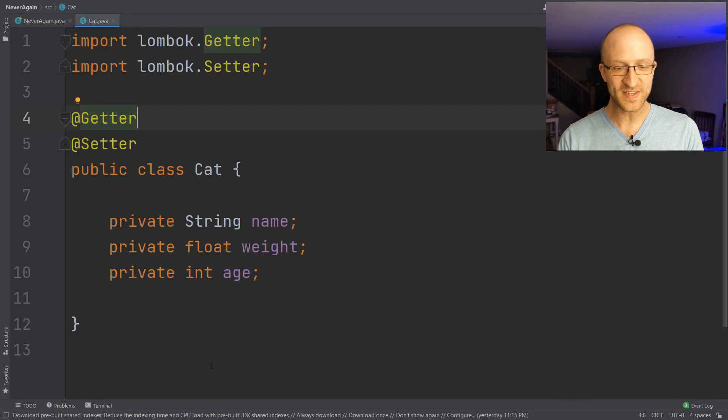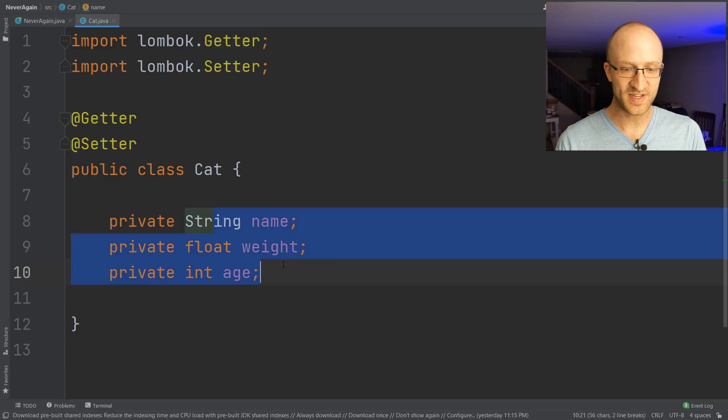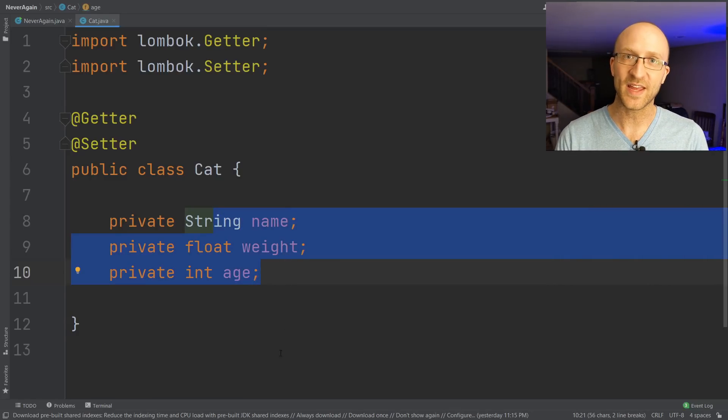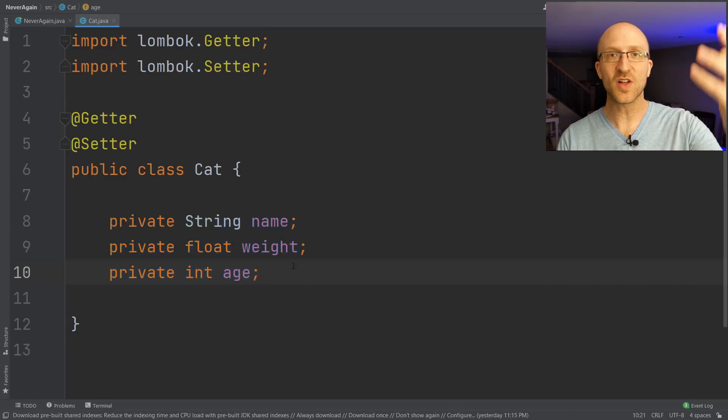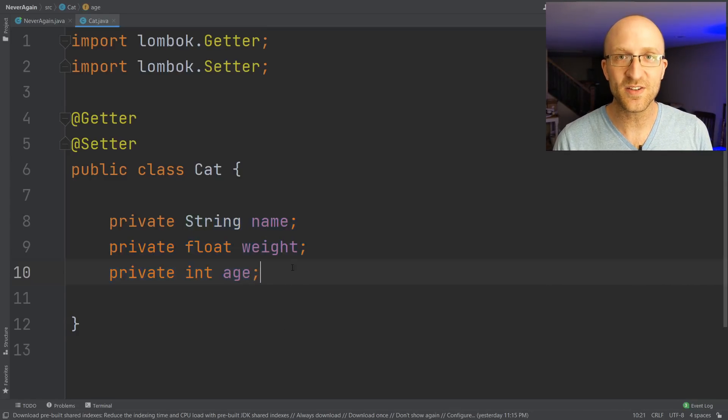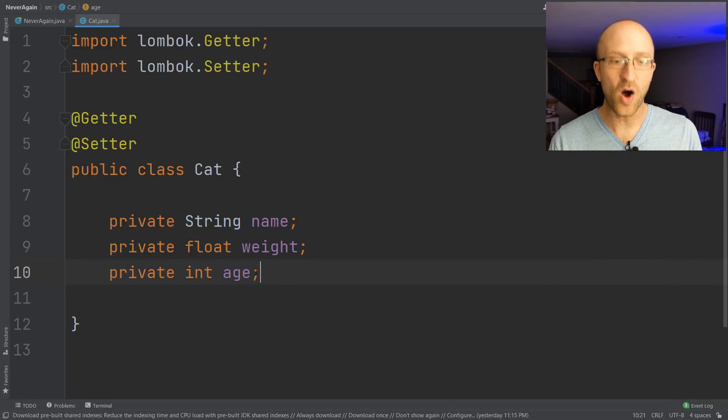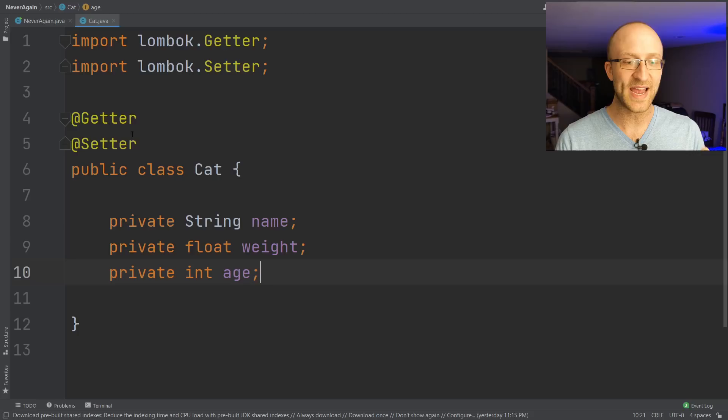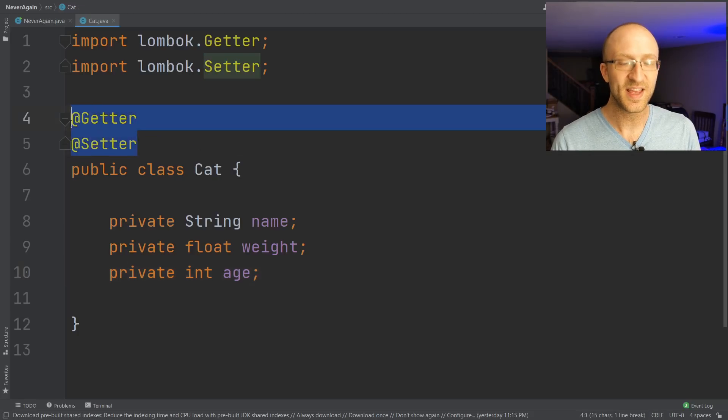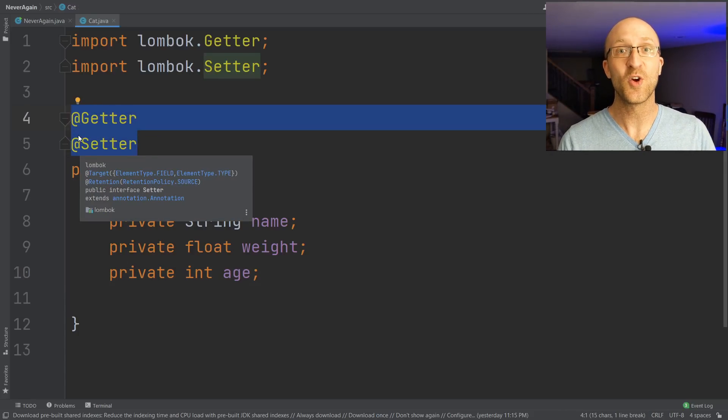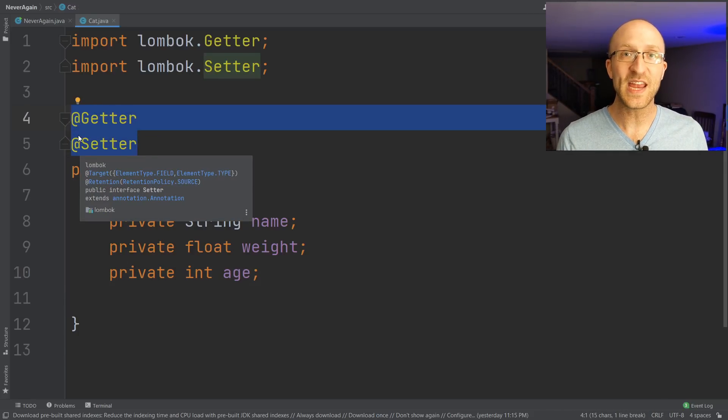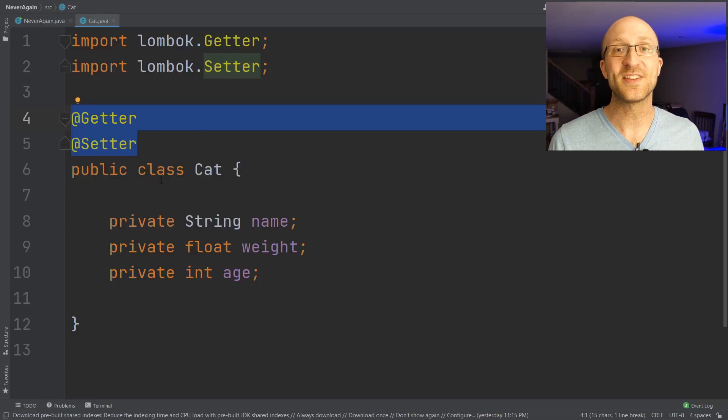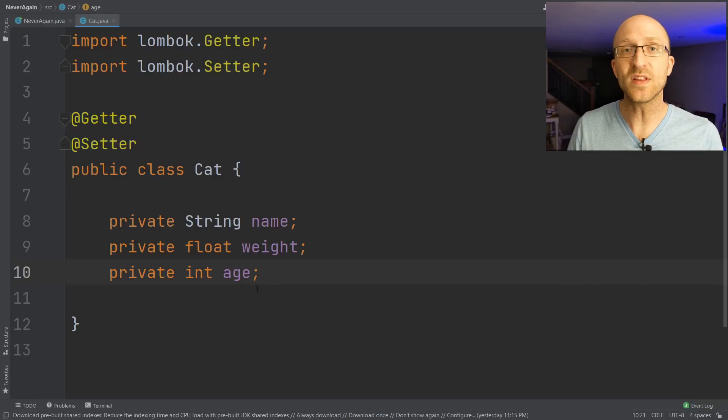How awesome is that, right? I mean, look at this class. All we have is the three field declarations here, name, weight, and age. And we didn't have to clutter the code with any getters and setters at all. All we had to do is add these annotations, and we get those getters and setters written for us. We never had to type anything, and we never even have to see them.